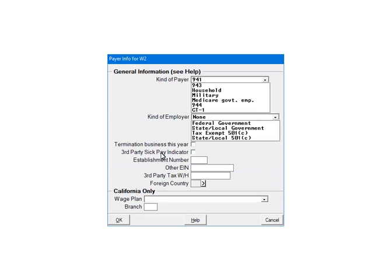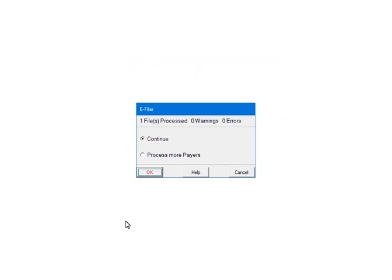This is the global question screen. If needed fill out the information. It will appear for each payer that is to be included in the file. Click OK. At this point, the payers and forms are being processed for any errors or warnings. If there are any errors, they must be corrected or the file will not be created.